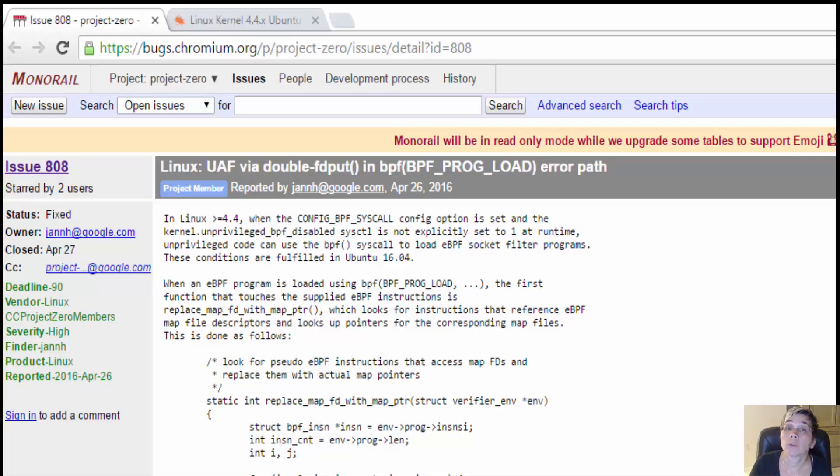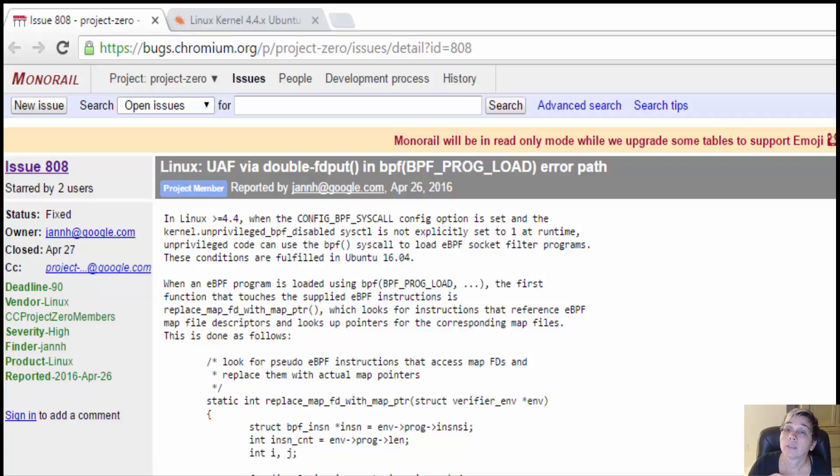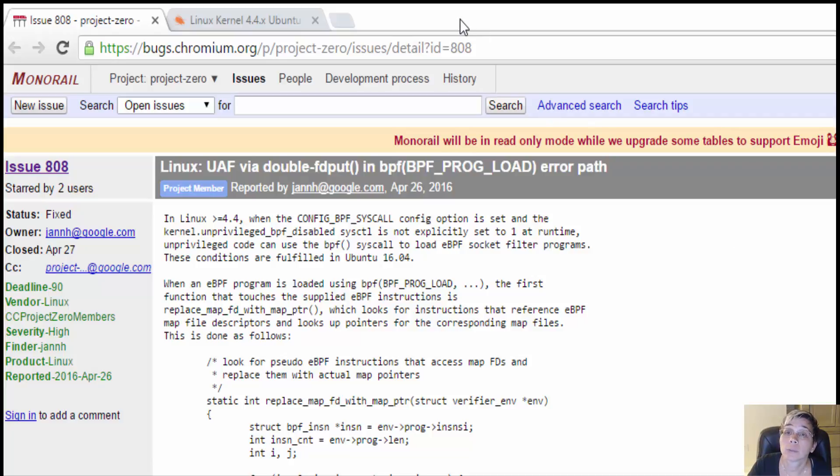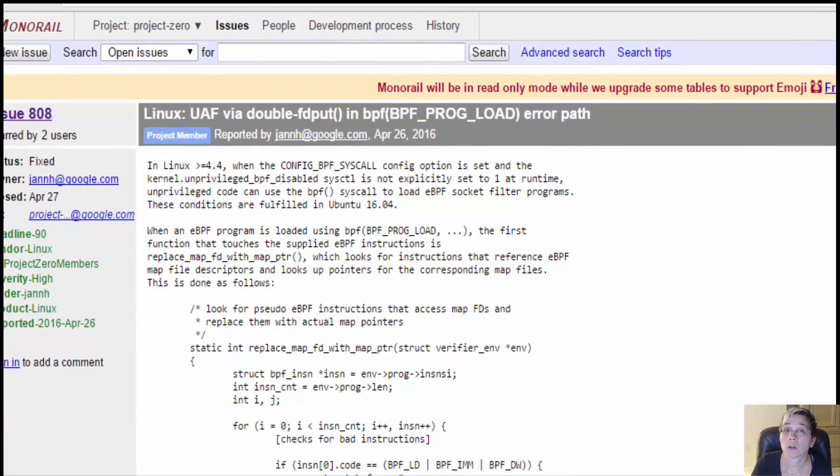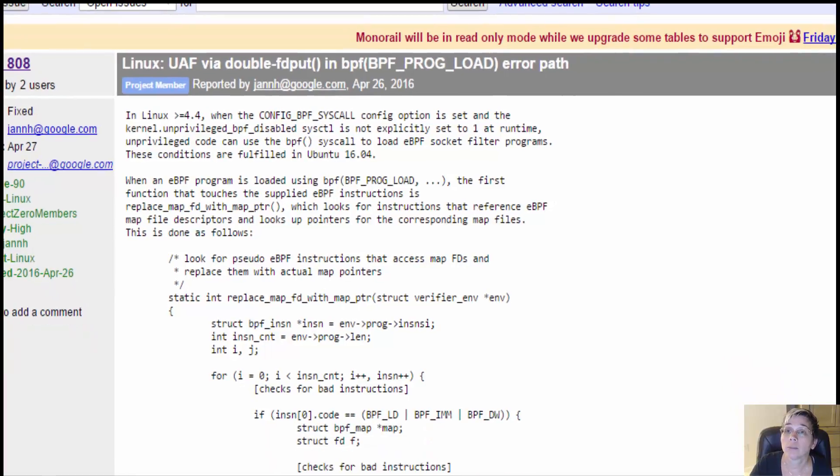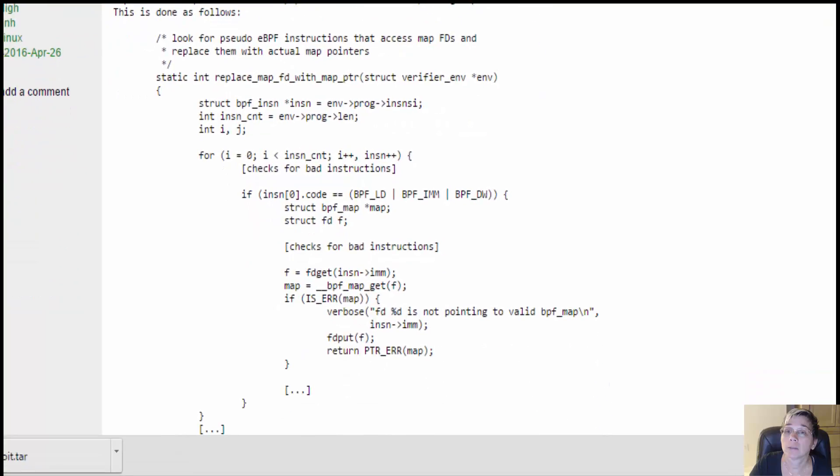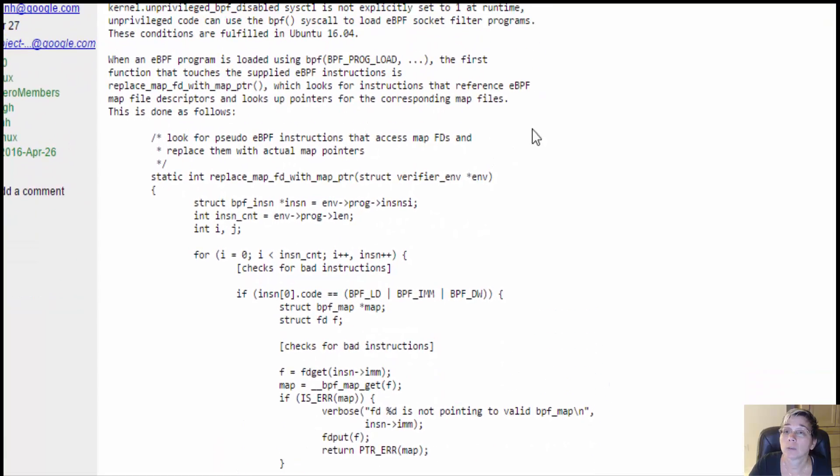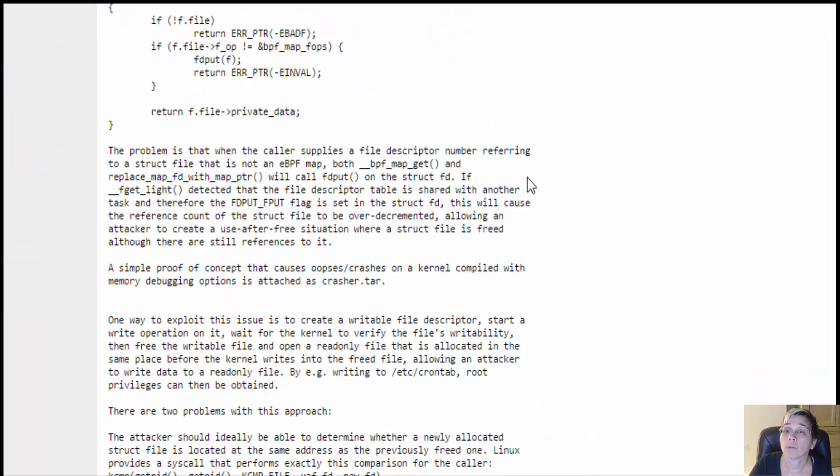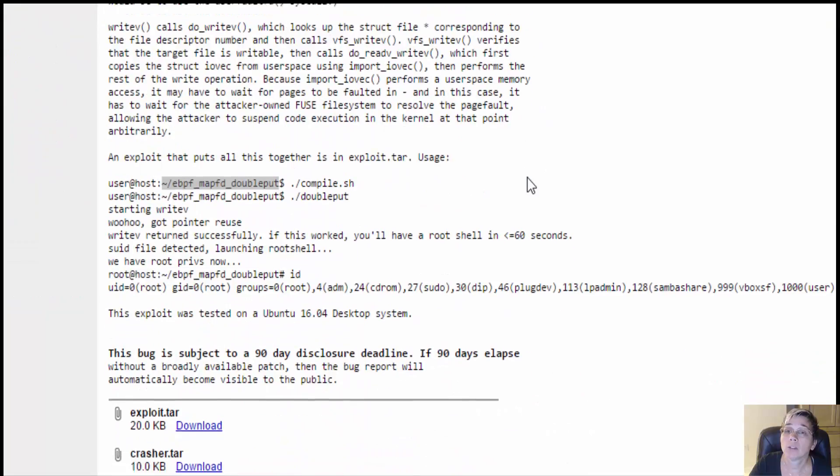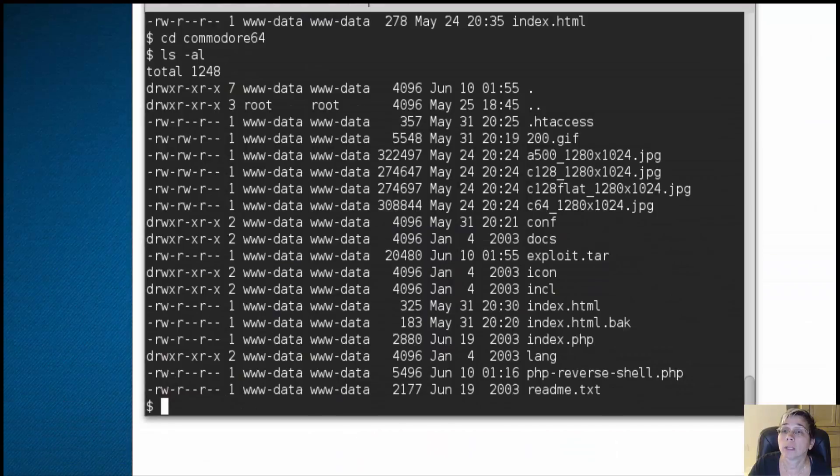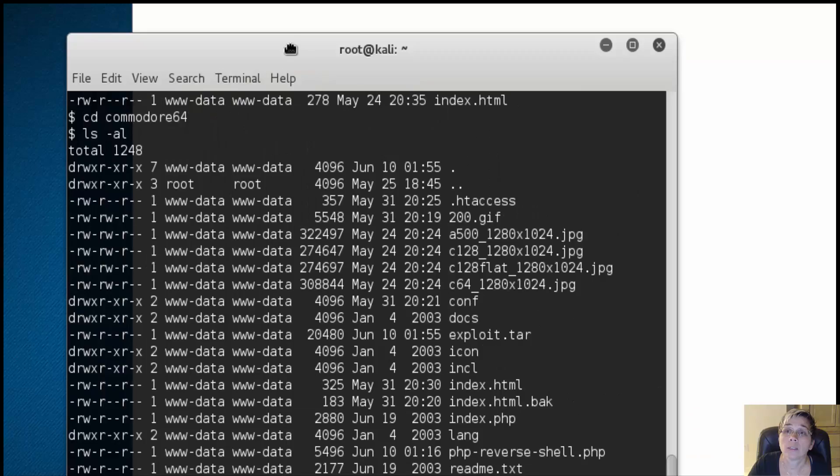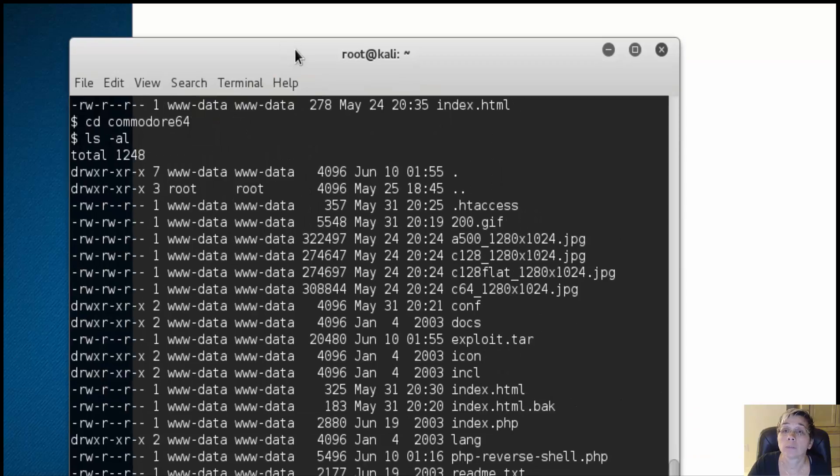You can look that up on Google and find all the details on exploit DB. When you read through the description about this kernel exploit, it references another website. If you continue to read, you'll find there's a tar ball with all the files you need down towards the bottom of the page. I went ahead and uploaded that to my targeted server.